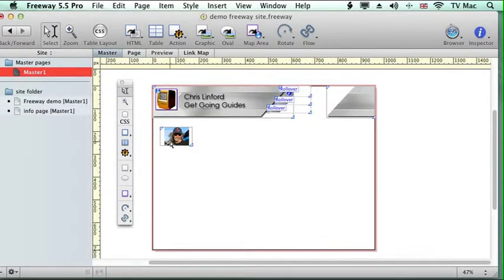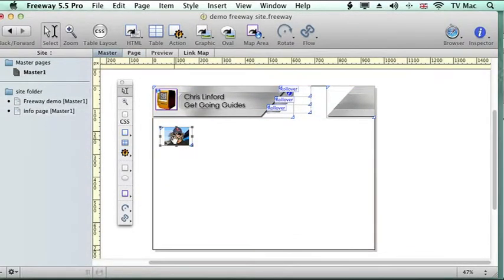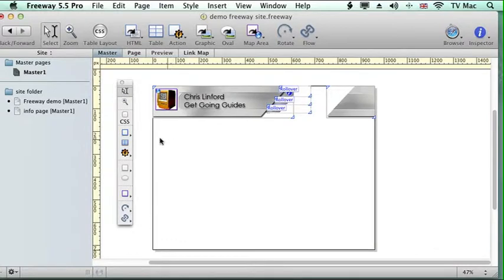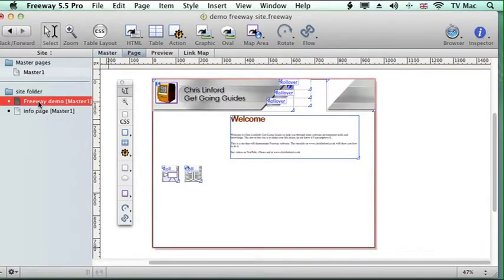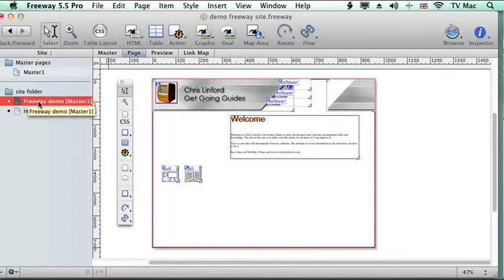If I want to take something off of every page, I just click on it, delete it and it's been removed from every page.